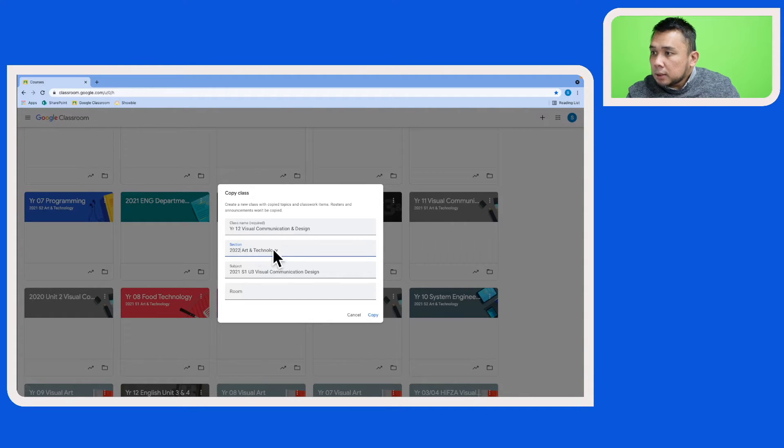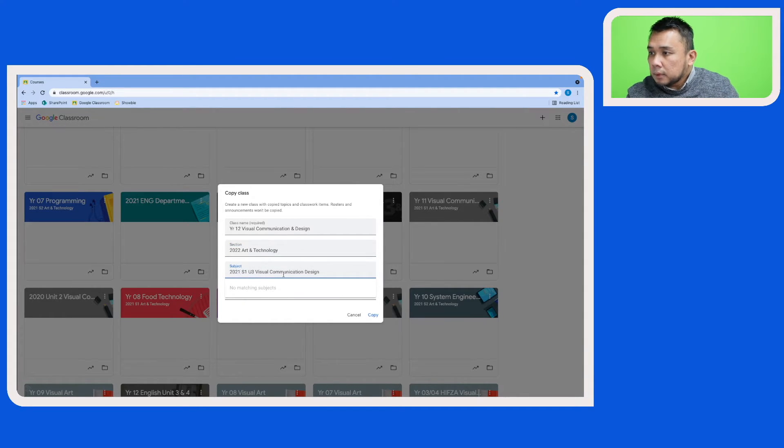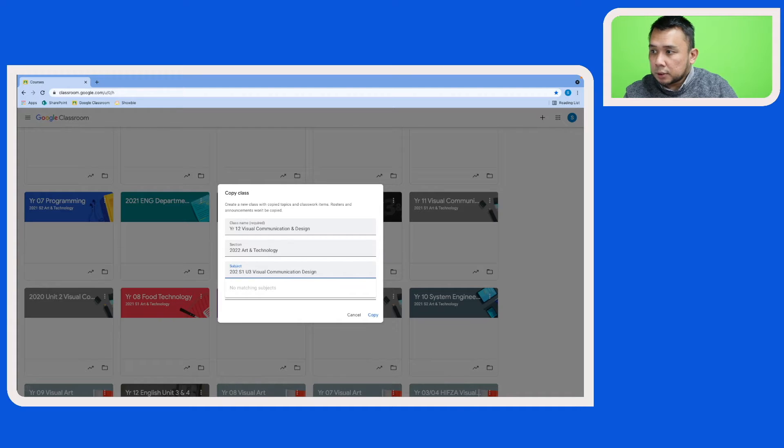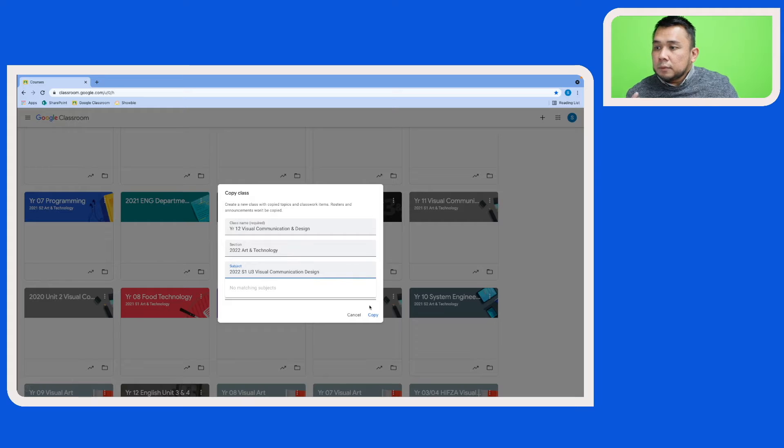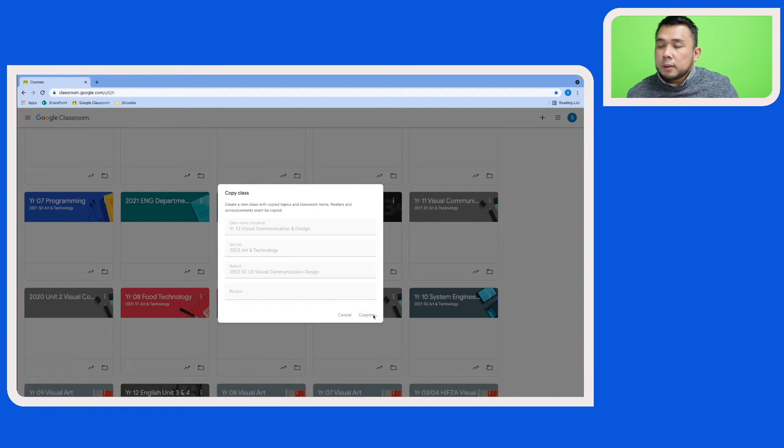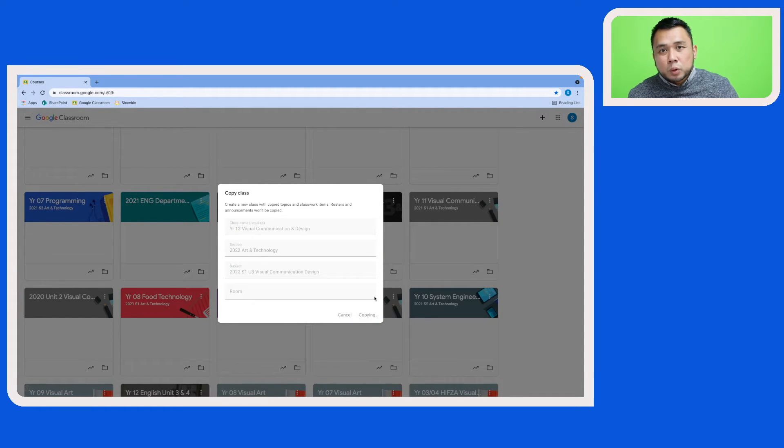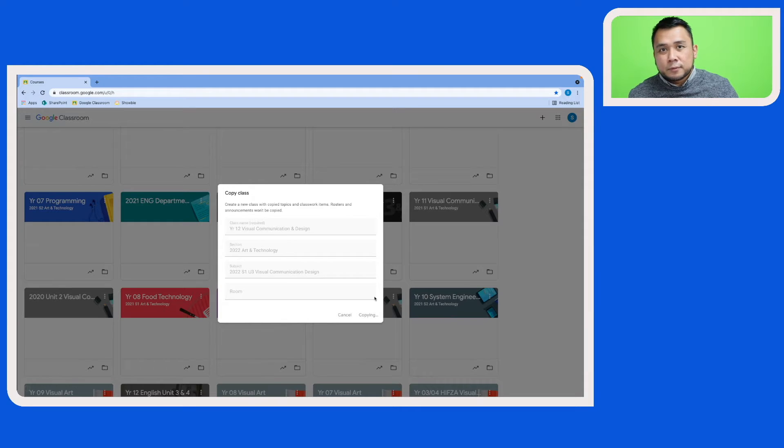This is the department that is owning the Google Classroom and I am also changing this to 2022. Once I'm done with this, I can just click on Copy and your Google Classroom will be copied or duplicated for the upcoming year.